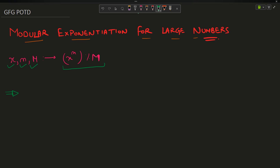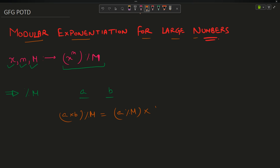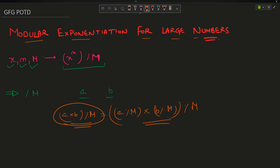To understand this problem we need to understand one basic concept applicable to both brute force and the optimized approach. This is a property of modulo: (a × b) % m equals (a % m × b % m) % m. You can take mod any number of times and it will give the same result as taking it once.